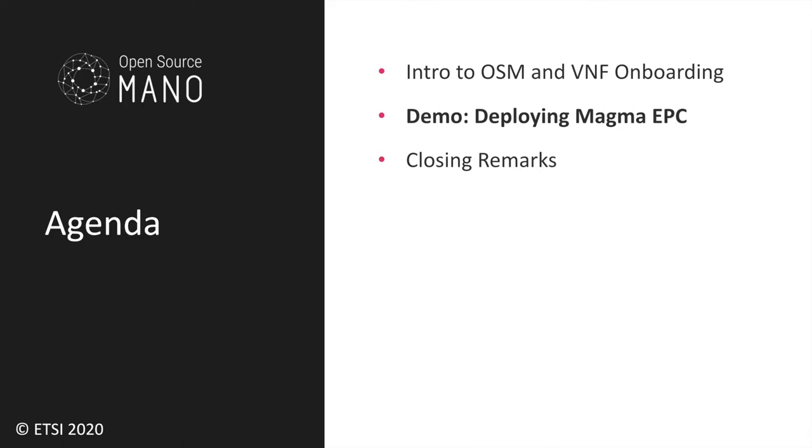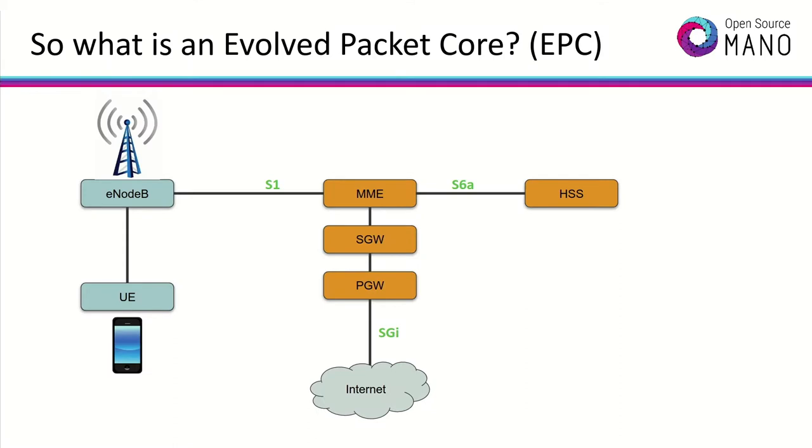In this demonstration we will show how this would look like in real life, by deploying an open source Evolved Packet Core provided by the open source project MAGMA. We will be launching a fully operational Evolved Packet Core. But first, what is an Evolved Packet Core? Basically speaking, it is the main platform that stands between smartphones and internet access, hosted by operators and managing all the control and data communications distributed by cellular stations.